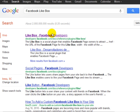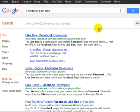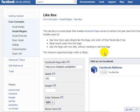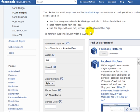Click on enter and click the link at the top here that says like box dash Facebook developers. At this point, you can begin the process of customizing your Facebook like box.